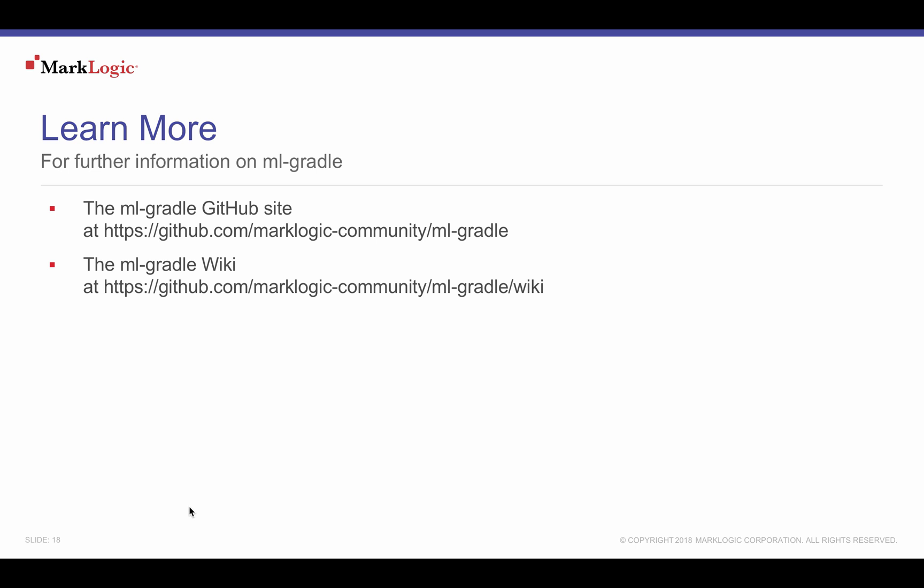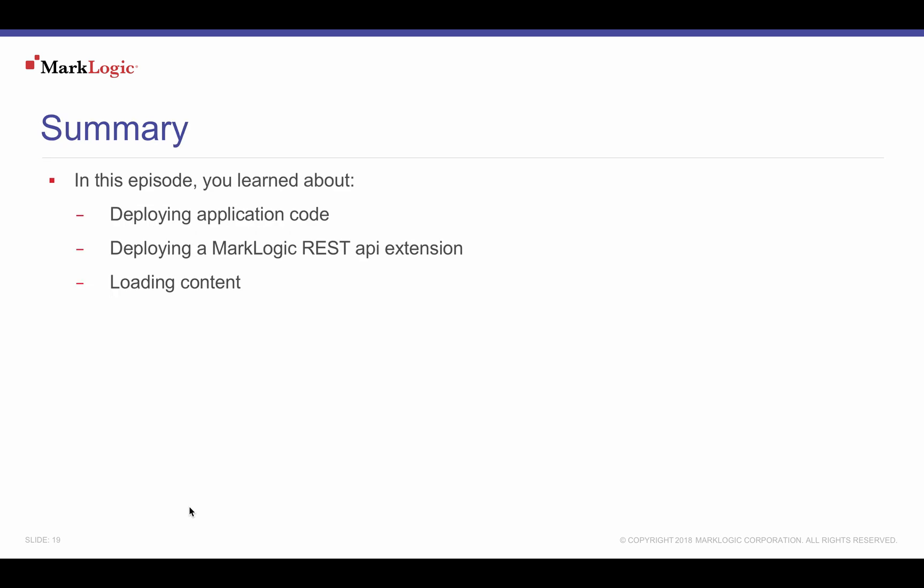Learn more by visiting the MLGradle GitHub site and the MLGradle wiki at https://github.com/marklogic-community/ml-gradle. In this episode, you learned about deploying application code, deploying a MarkLogic REST extension, and loading application content.